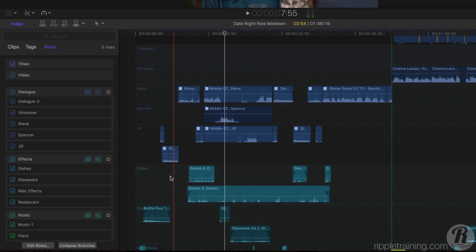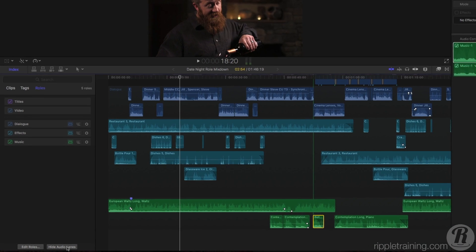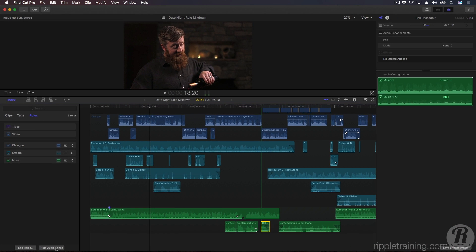Let's look at how to create submixes for your dialogue, music, and effects in Final Cut Pro 10.3. And here's a hint, it doesn't involve a mixer.